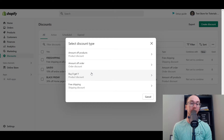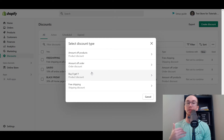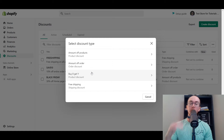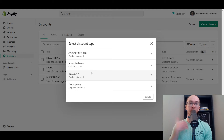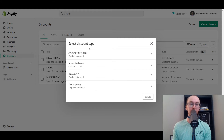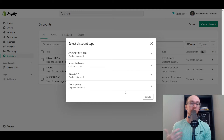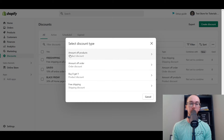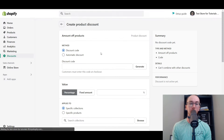You also have buy X get Y. Maybe if you want to do buy one, get one free, or maybe buy up to a certain dollar amount and get a free necklace or a free ring. And you also have free shipping — specific shipping-based discounts. So we're going to be breaking down all of these discount types as well as a few different templated discounts and styles applicable to most online stores. Let's go ahead and get started with amount off products.